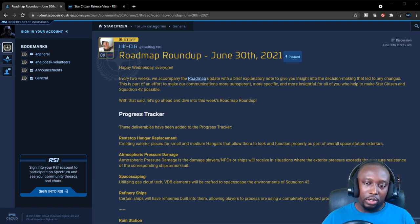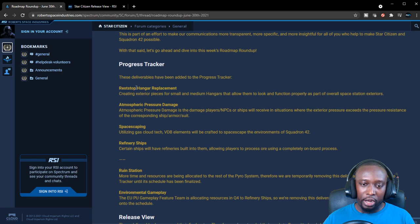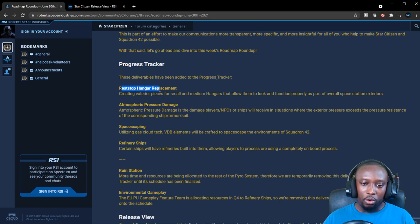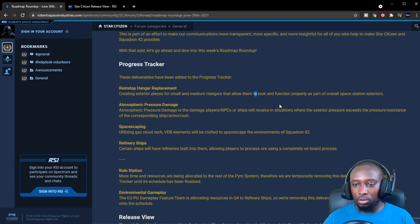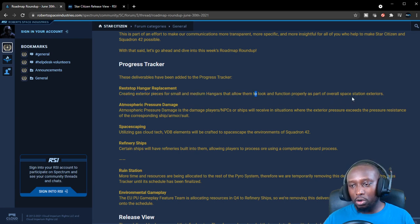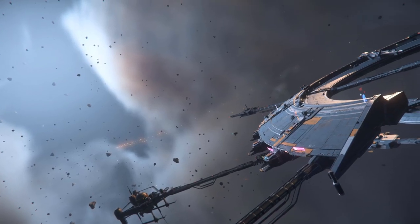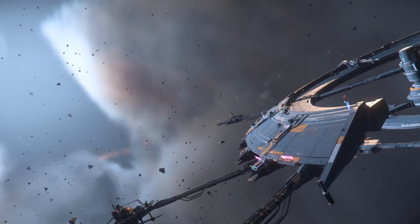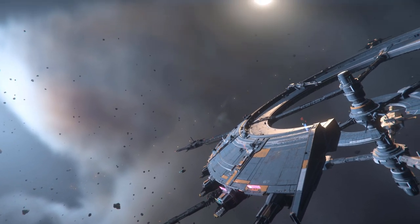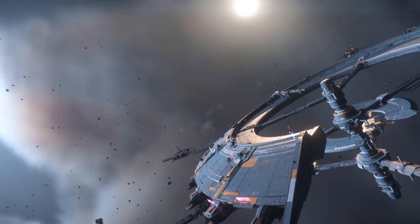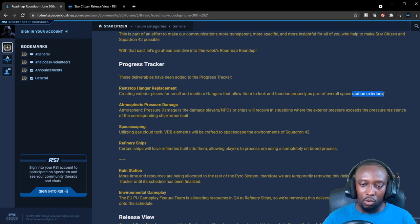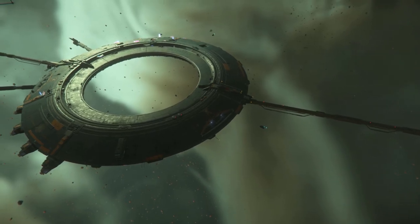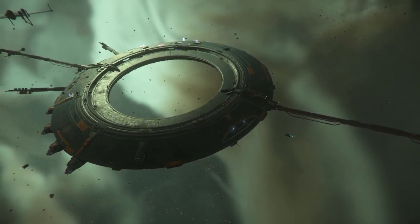They made some changes to the progress tracker. These deliveries have been added to the progress tracker. Rest stop hanger replacement: they're creating exterior pieces for small and medium hangers that allow them to look and function properly as part of the overall space station exteriors. Right now at the space stations, the exterior hangers are all large ones.